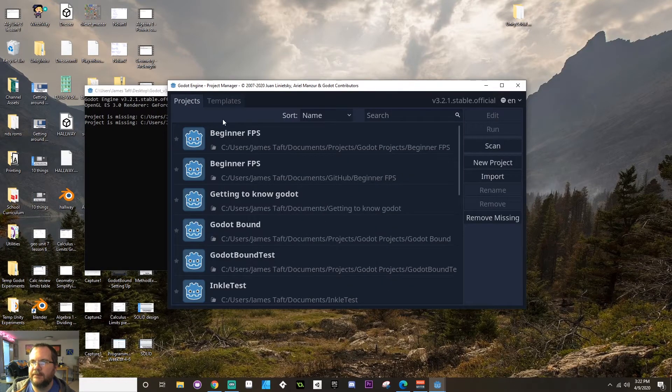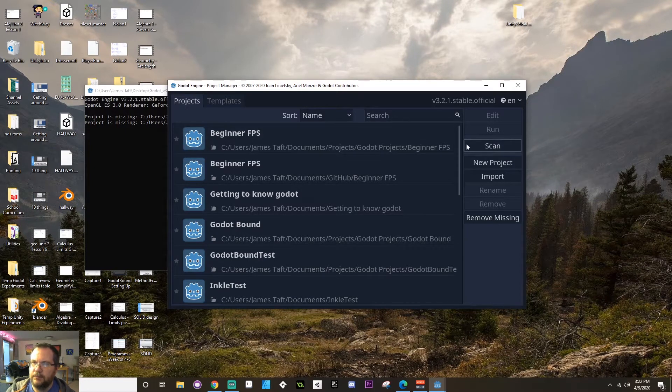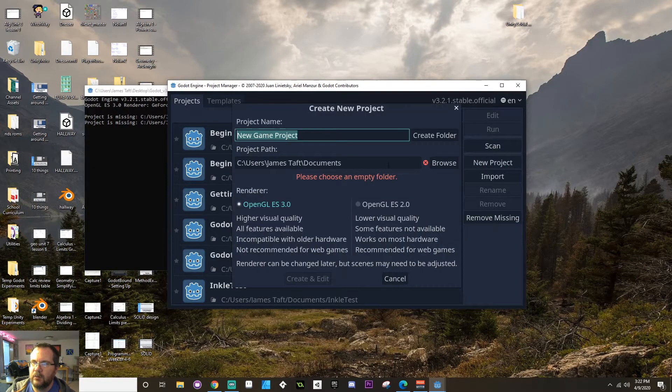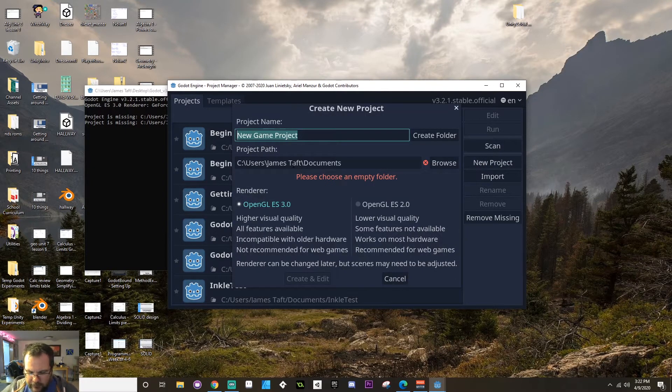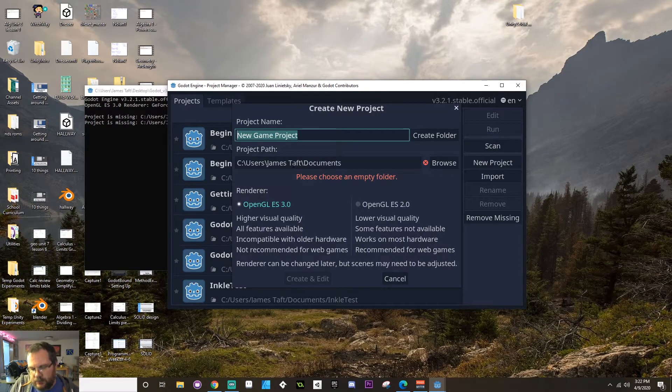We're going to start with a fresh project though. So in my projects template here, I'm going to create a new project. And I'm going to call this YouTube test.